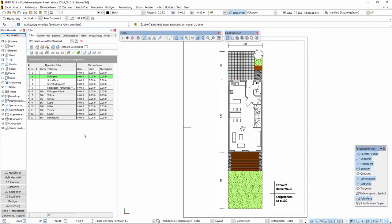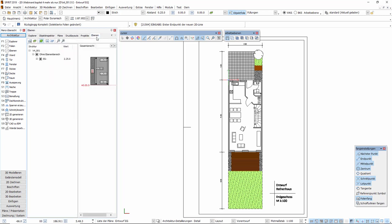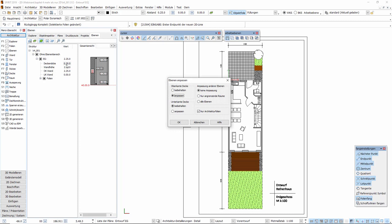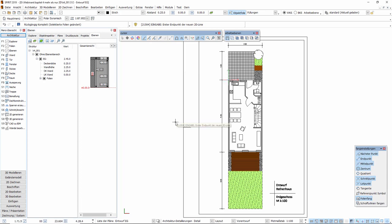Nun wollen wir weitere Ebenen hinzufügen. Hierfür öffnen wir den andockbaren Dialog Ebenen. Zunächst öffnen wir den Knoten für die aktuelle Ebene EG. Hier können wir die Deckendicke anpassen. Dies ist für das aktuelle Webinar noch nicht von Relevanz, wird sich aber für die späteren Webinare als wichtig erweisen. Es erscheint ein kurzer Dialog, mit dem wir die gewünschten Parameter anpassen können. Dies bestätigen wir mit OK.